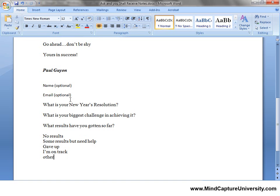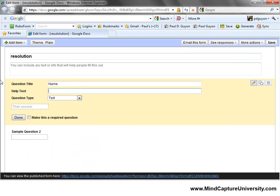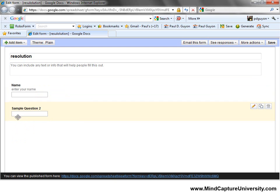Let's pick the first one — that's Name. I'll enter 'Enter your name. Optional.' I'm not going to click 'Make This Required' question, and I'll choose Done. So there's my first question.